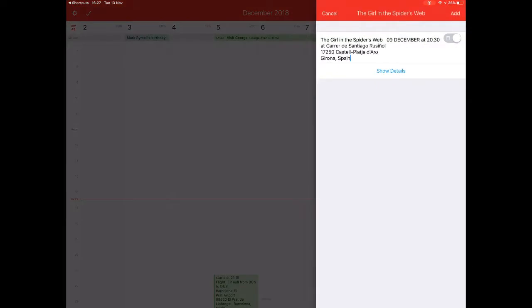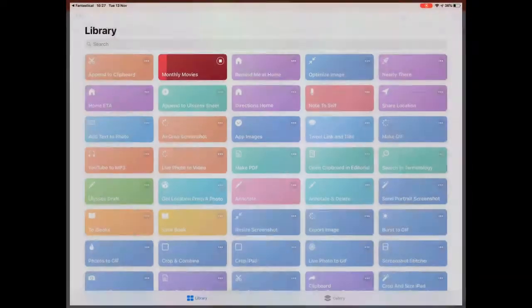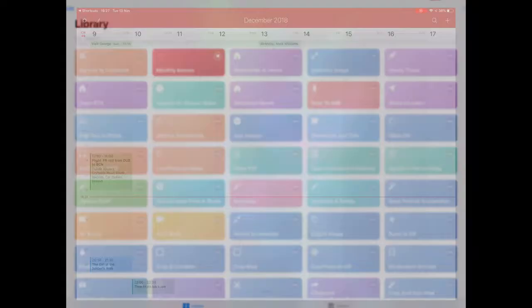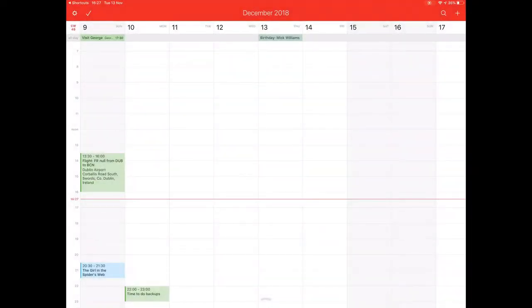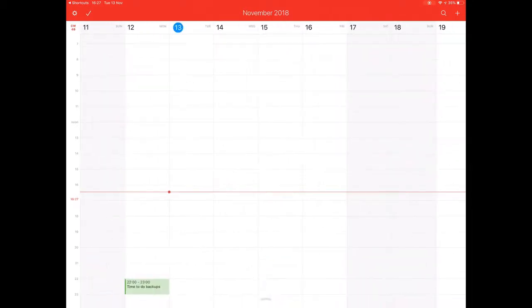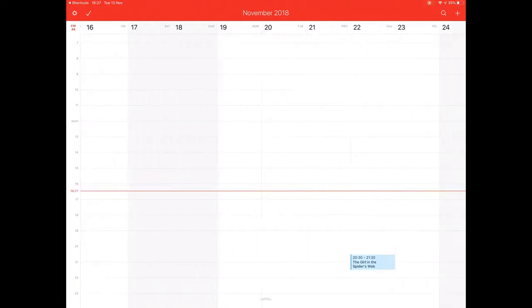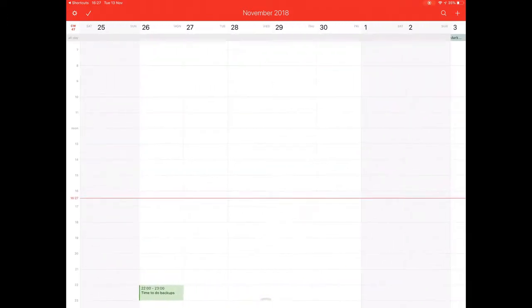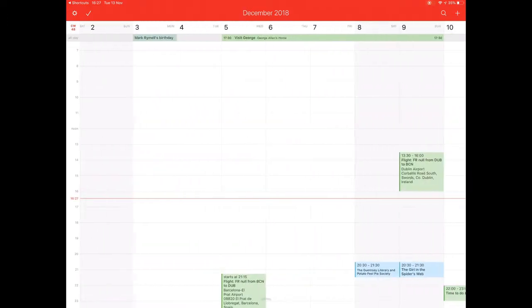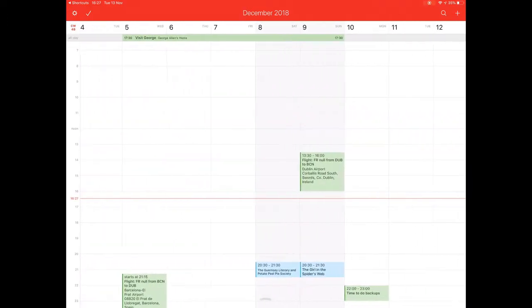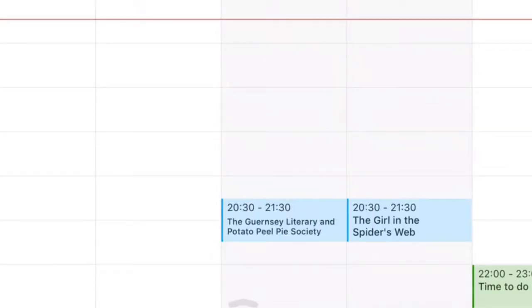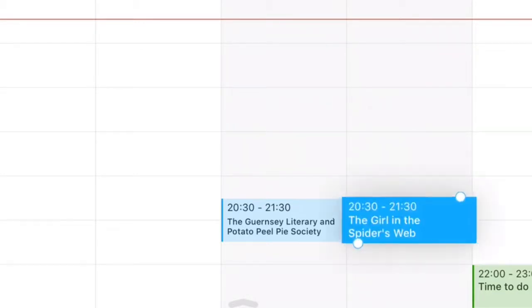It works fairly quickly, getting the details into Fantastical. And let's just see, it always jumps back to today's date. So let's just go across here to December, where these things have gone in, look. And we've got the two in there. Let's just get rid of them for the moment.